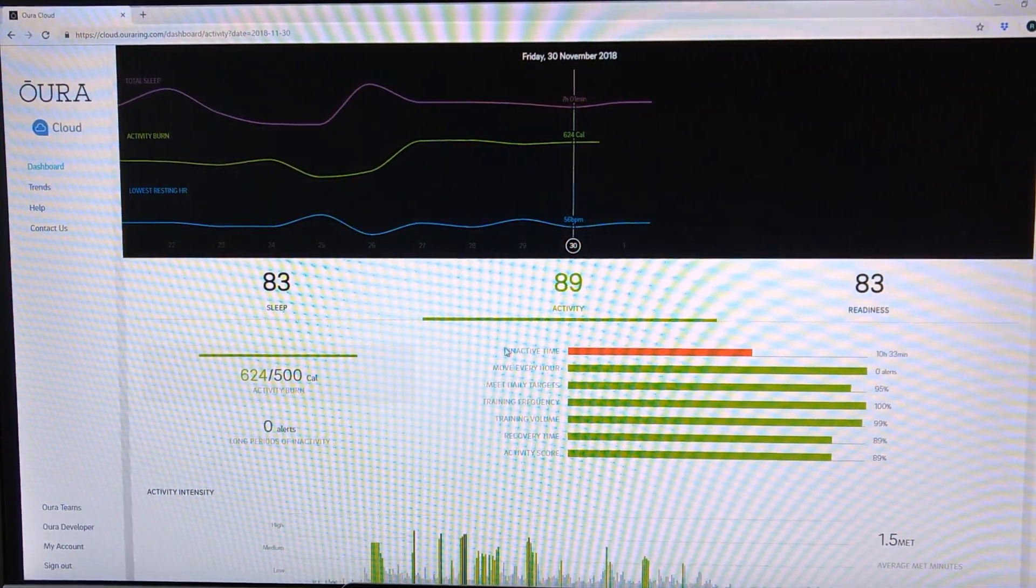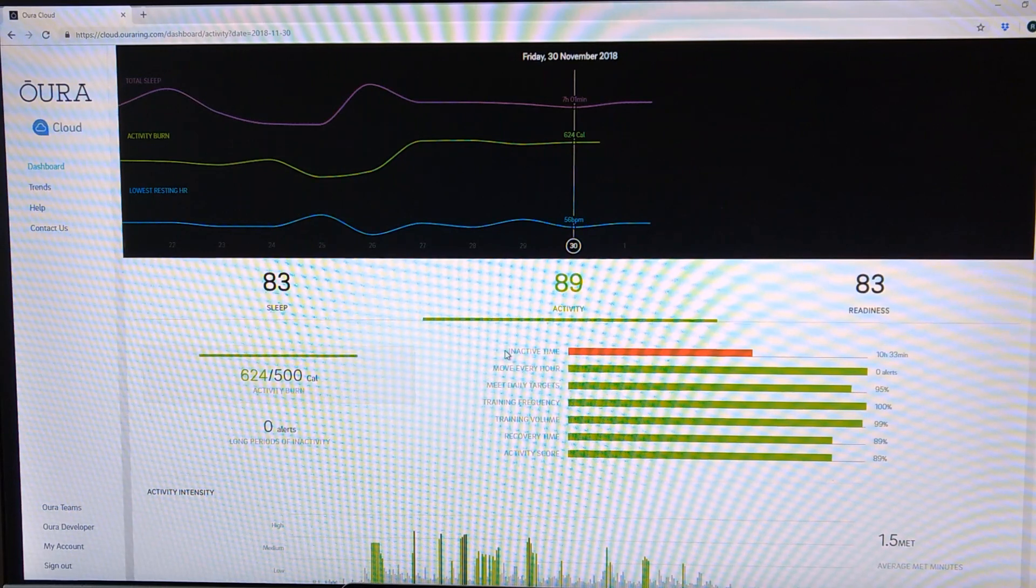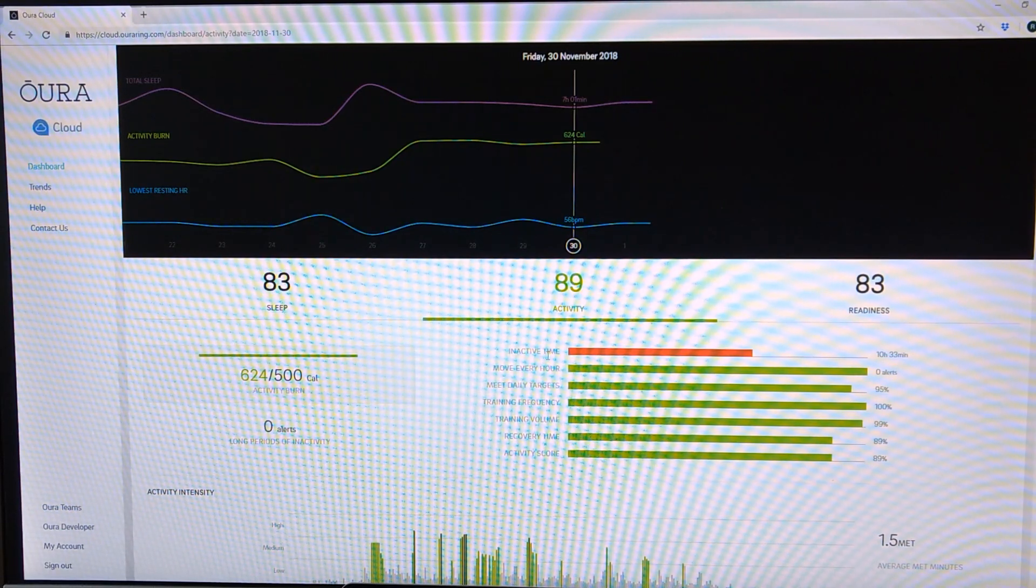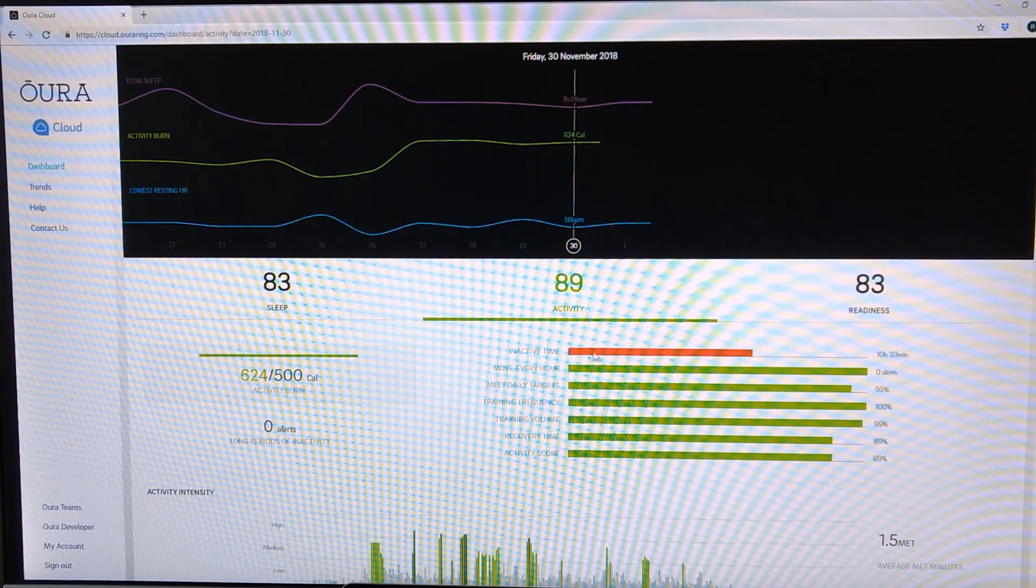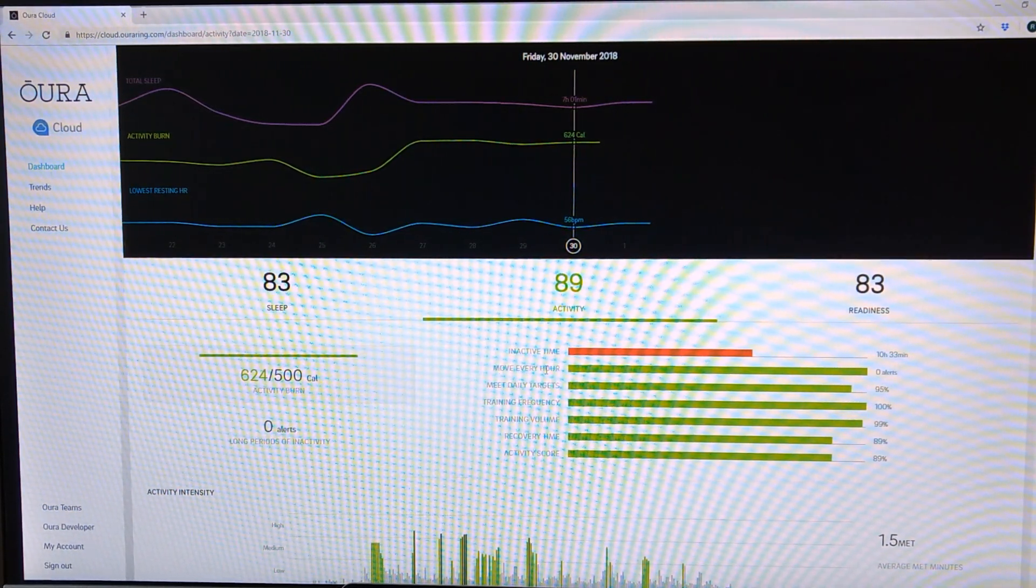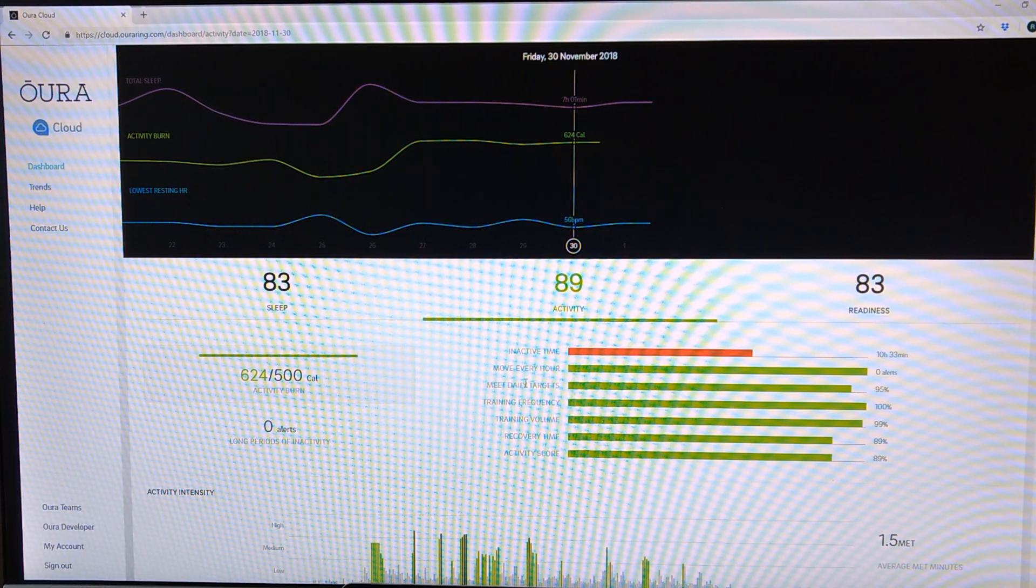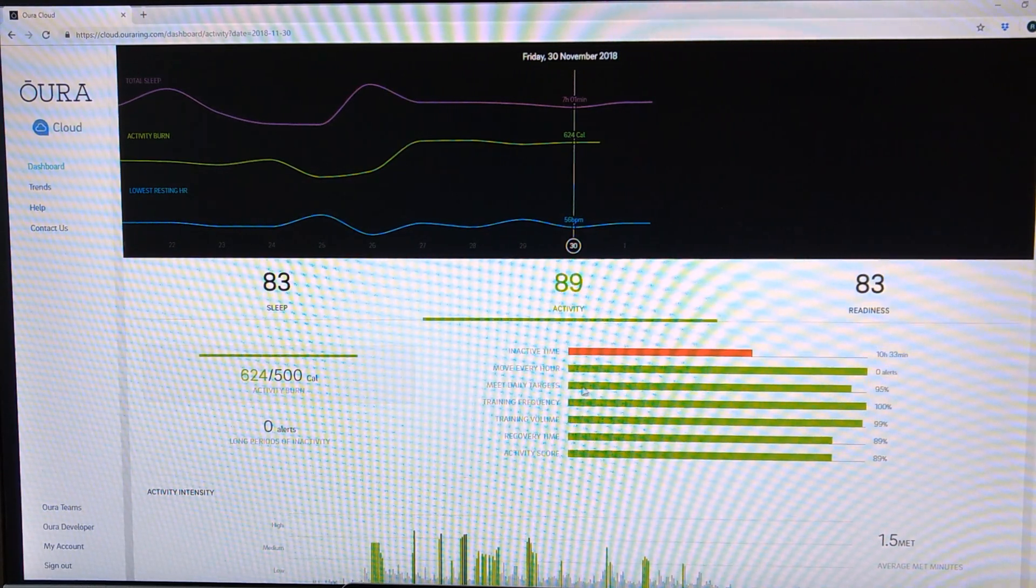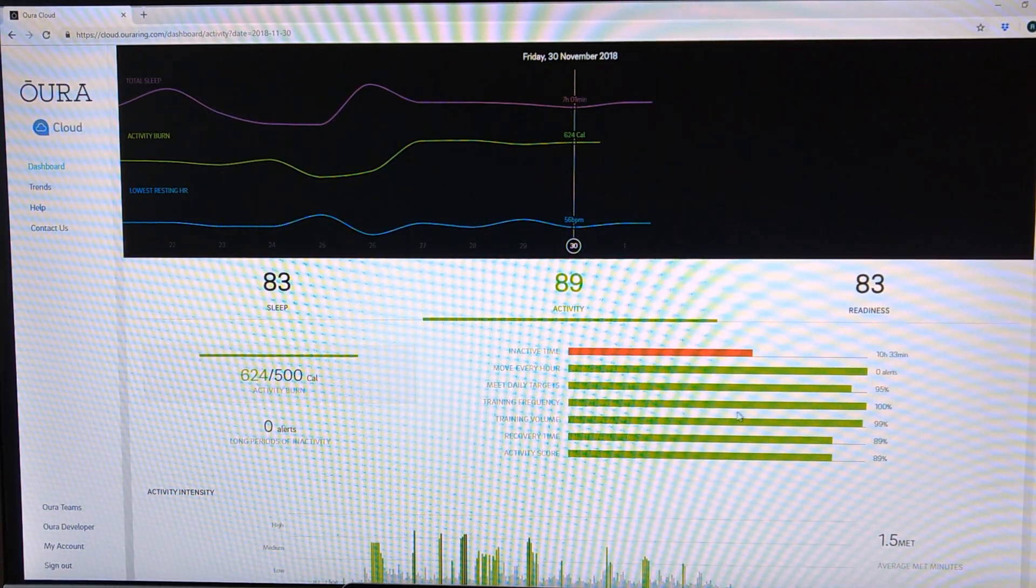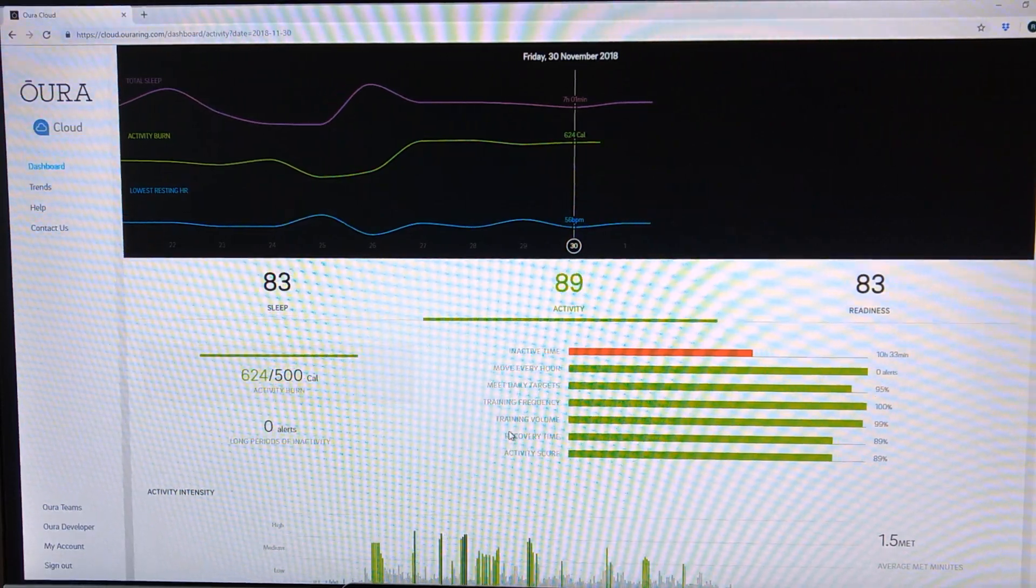So even though it would have been better to be active more frequently throughout the day, as you can see from the inactive time, I did a good job of moving every hour and generally with meeting with my daily targets has been about 95% of the time.